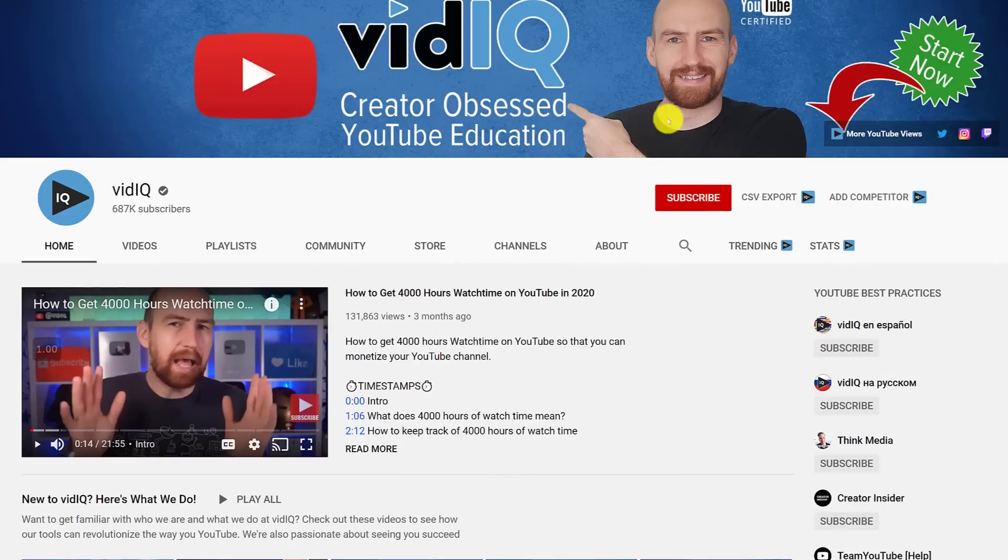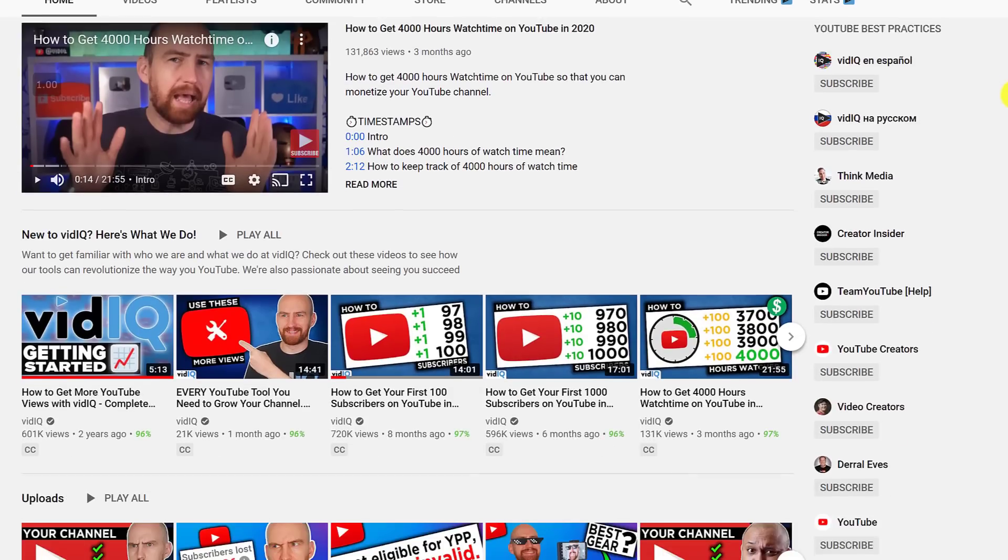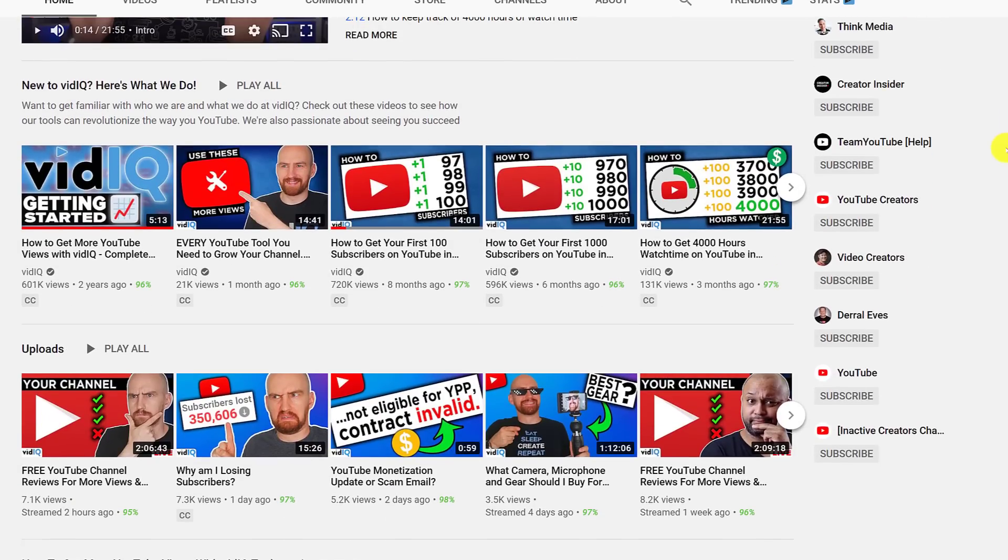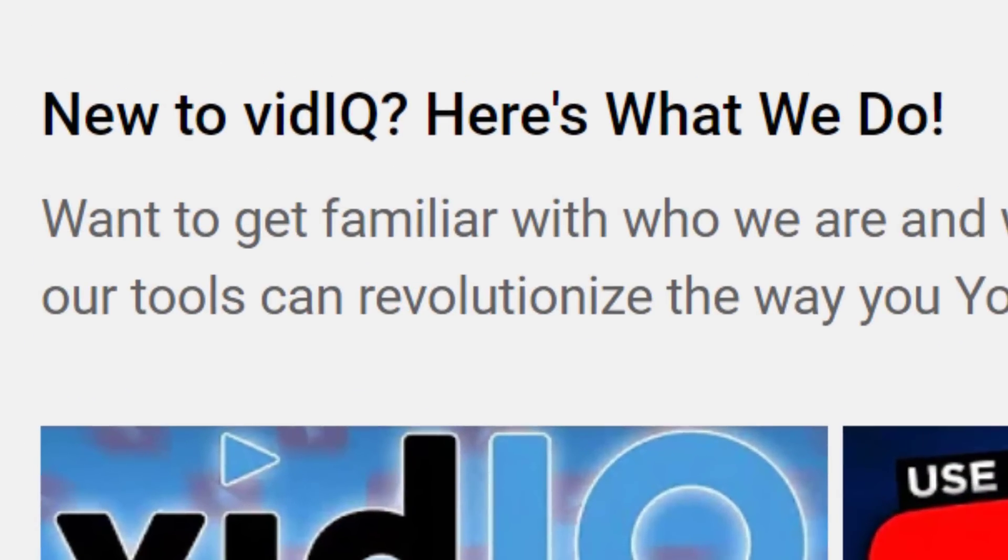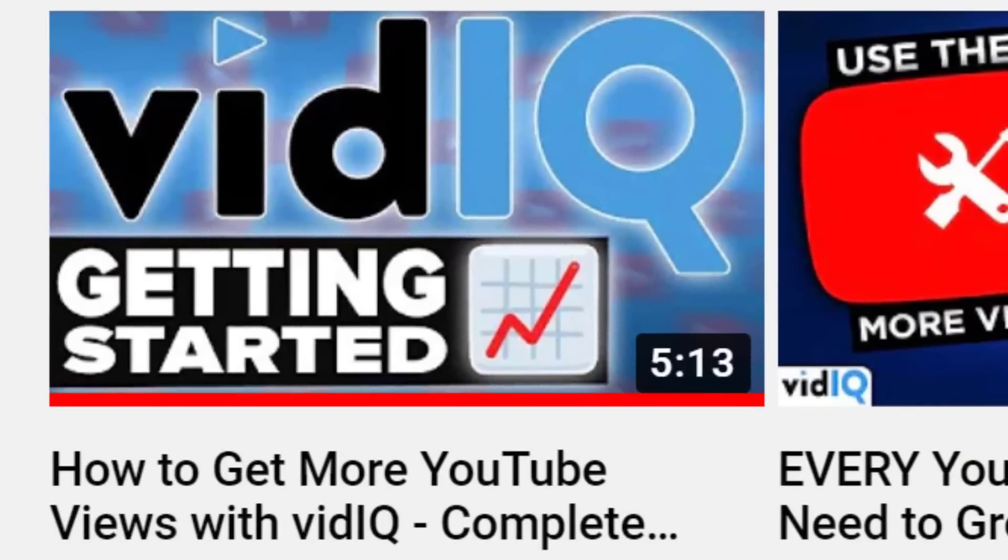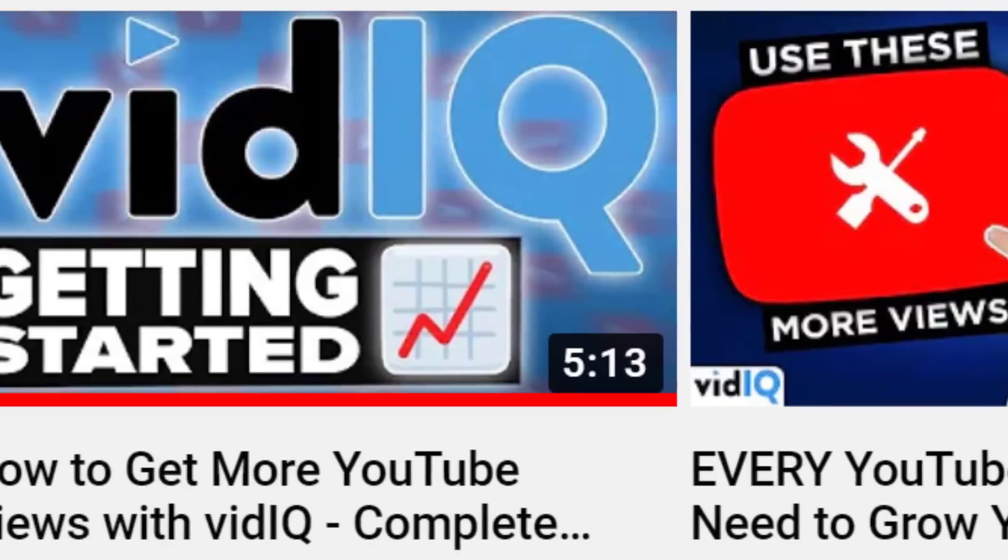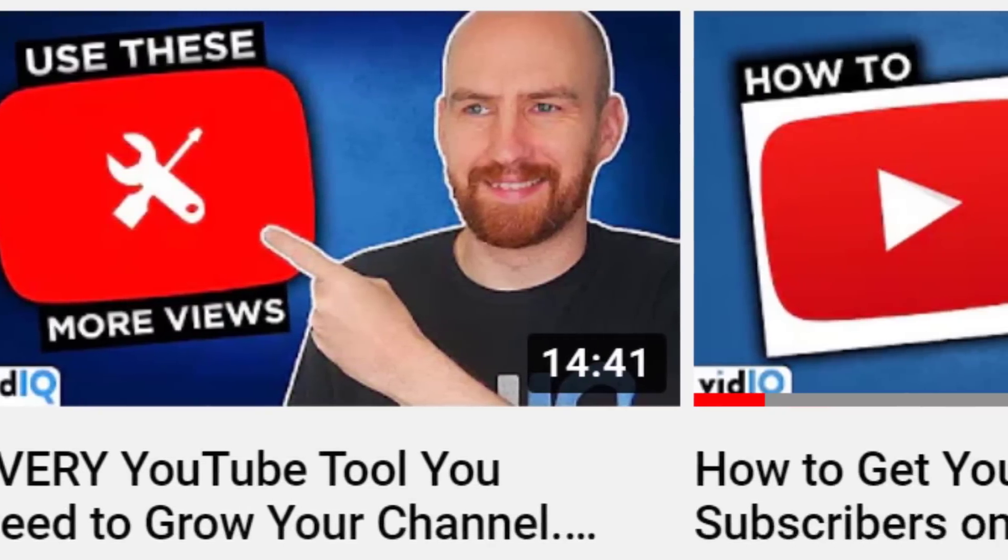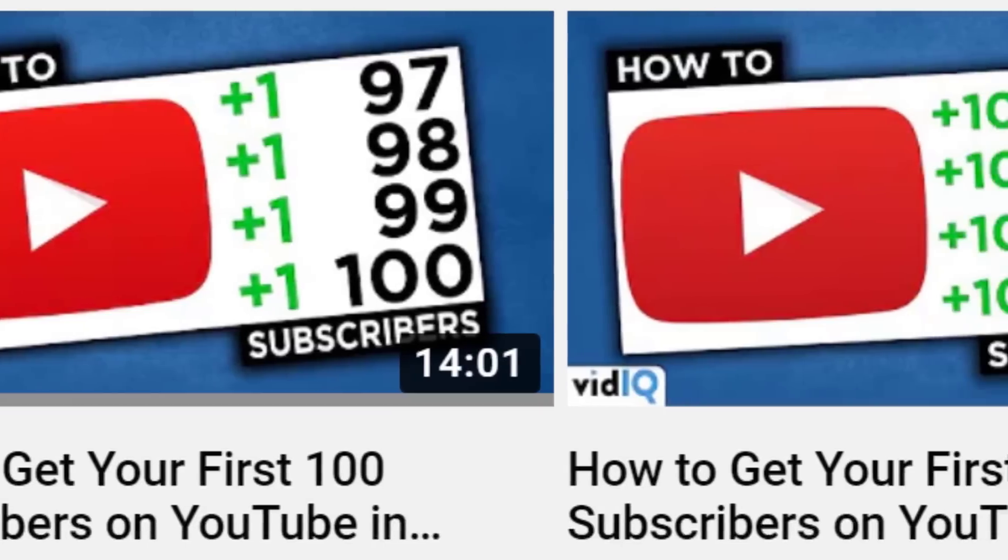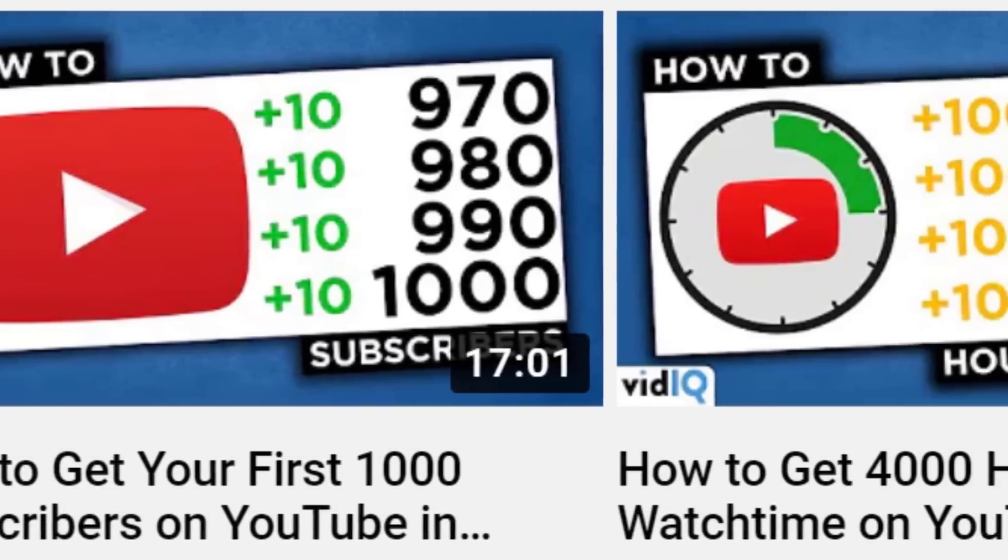Below the video, we have the featured section of the channel layout. These comprise mostly of playlists or a collection of videos, and here's a pro tip for you. Create a playlist that welcomes someone to your channel and shows the viewer what type of content you make. Here we've gone for some vidIQ walkthrough tutorial videos and guides on how to get 1,000 subscribers and 4,000 hours of watch time.